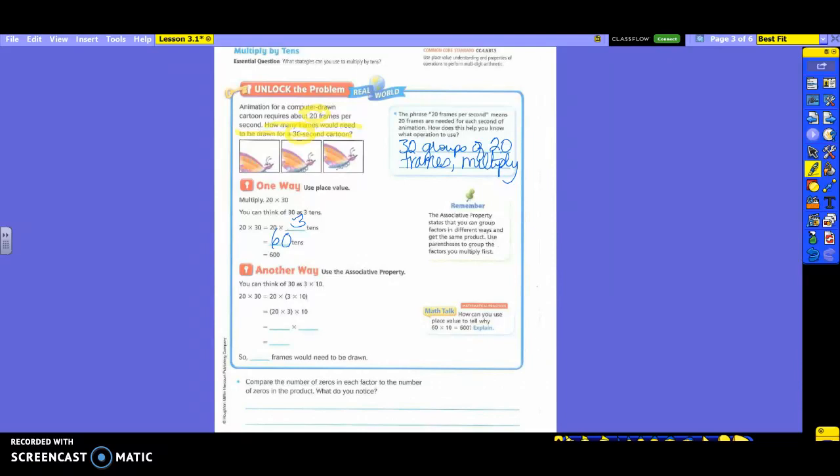Associative property. So how many of you remember associative property from last chapter? What are we moving around? The parentheses or the groupings. So you can think of 30 as 3 times 10. You see how they're breaking up 30 into 3 times 10. Over here they took 30 and changed it to 3 tenths. Now they're changing 30 to 3 times 10.